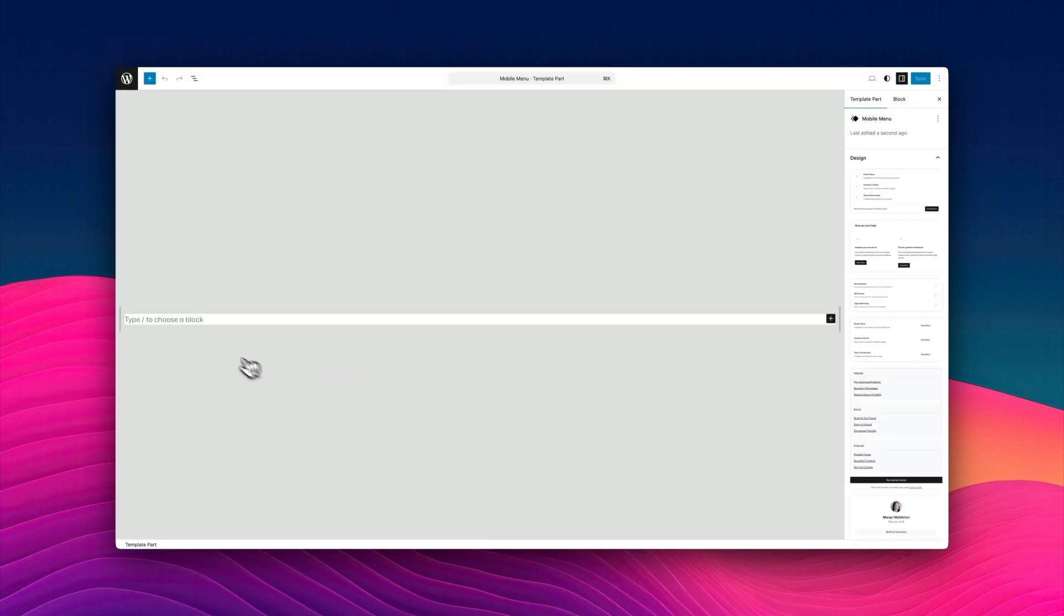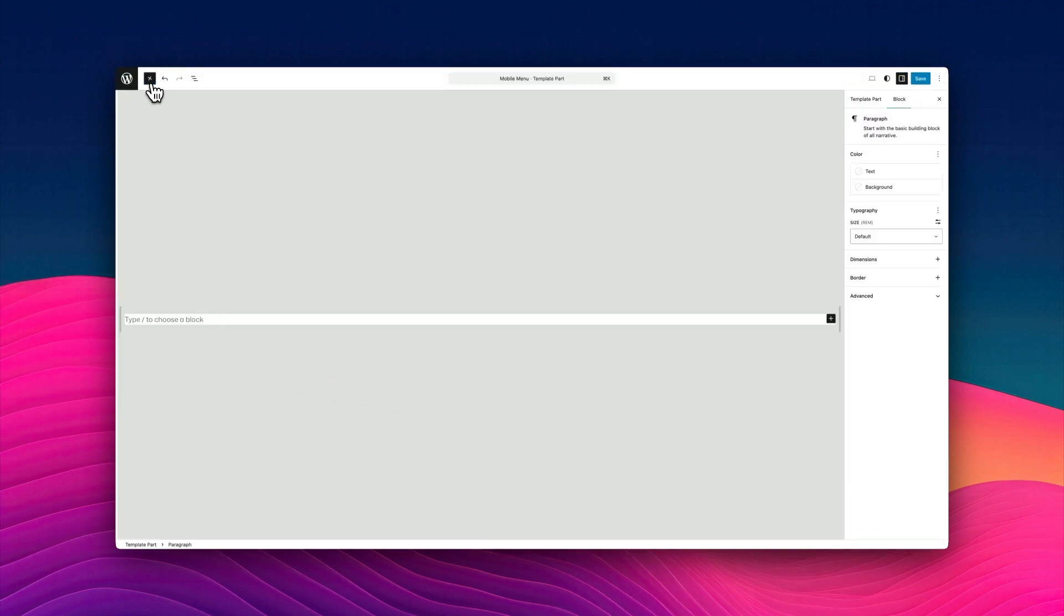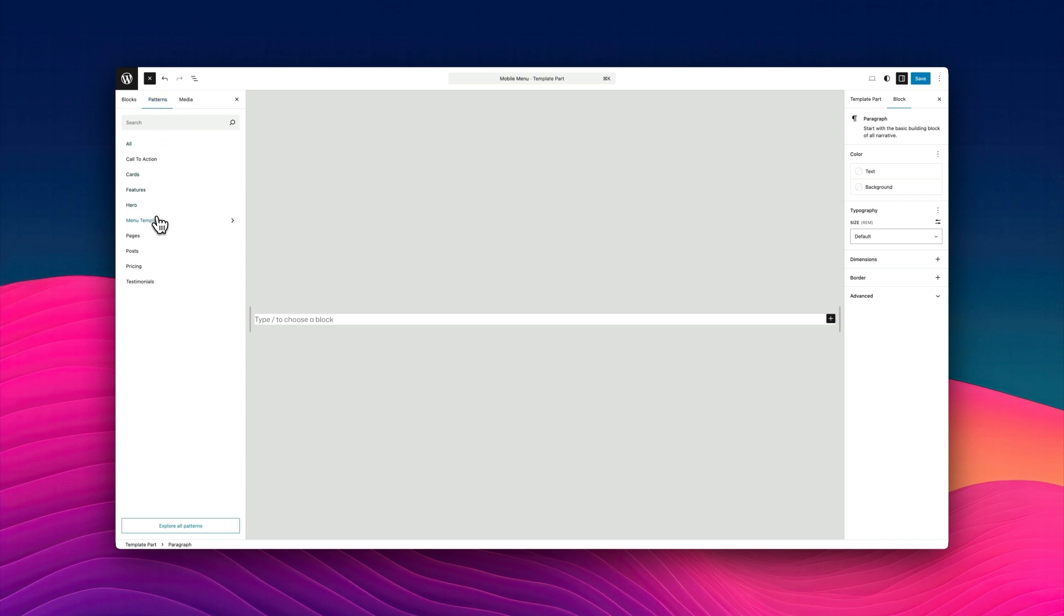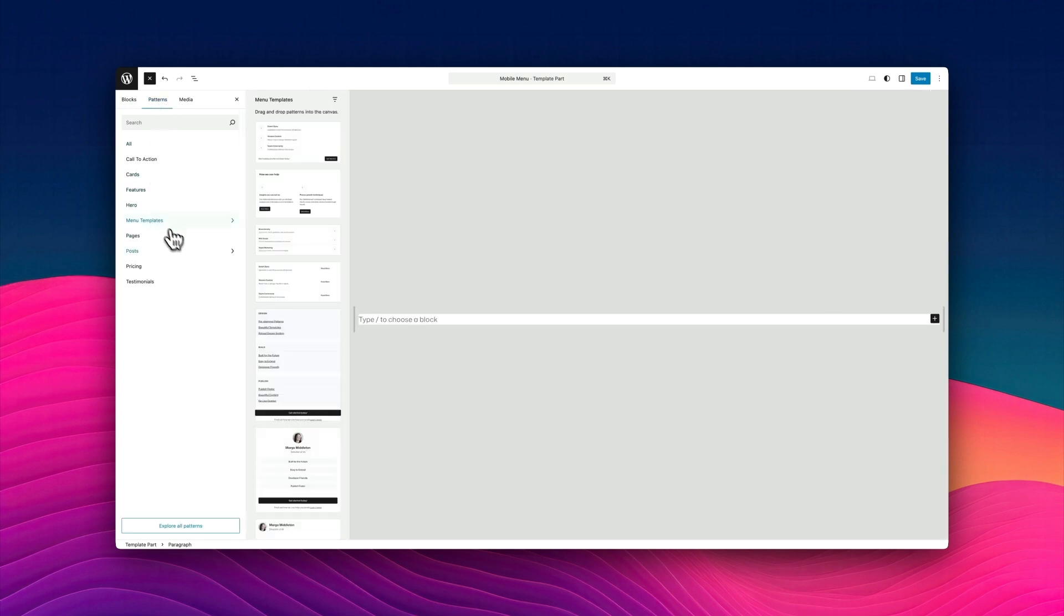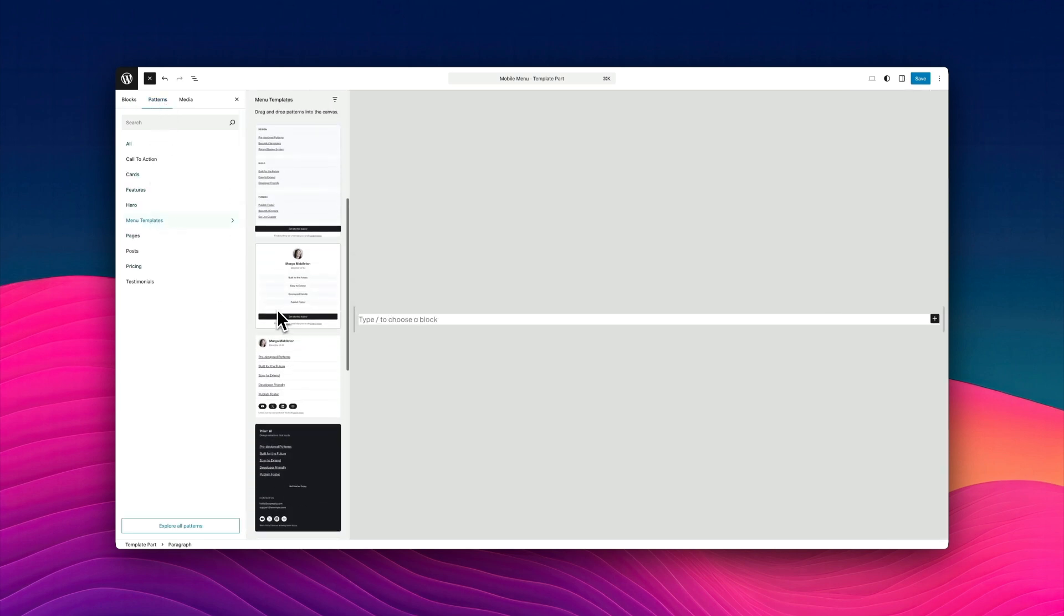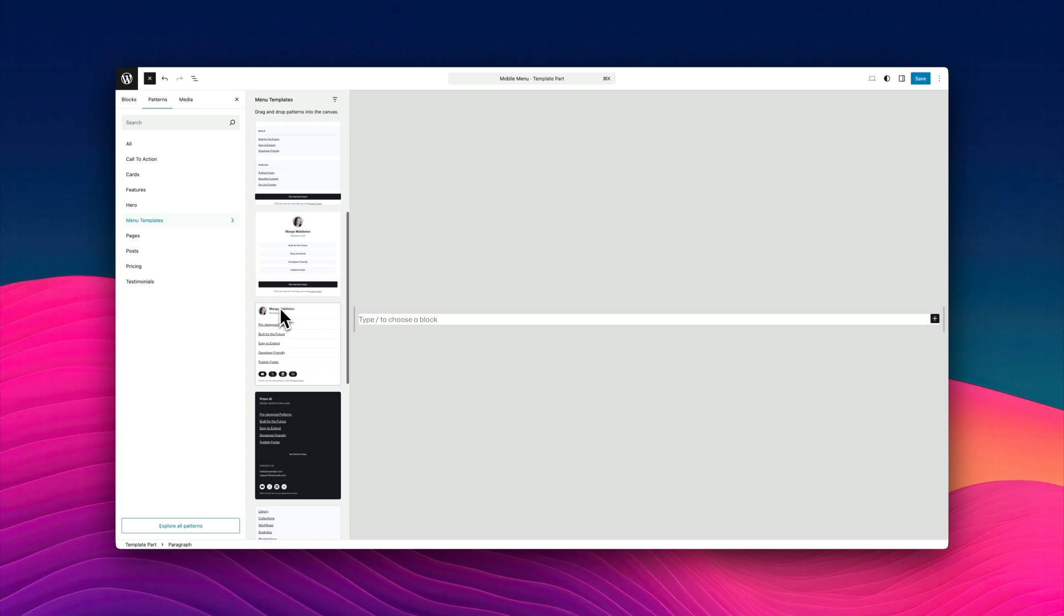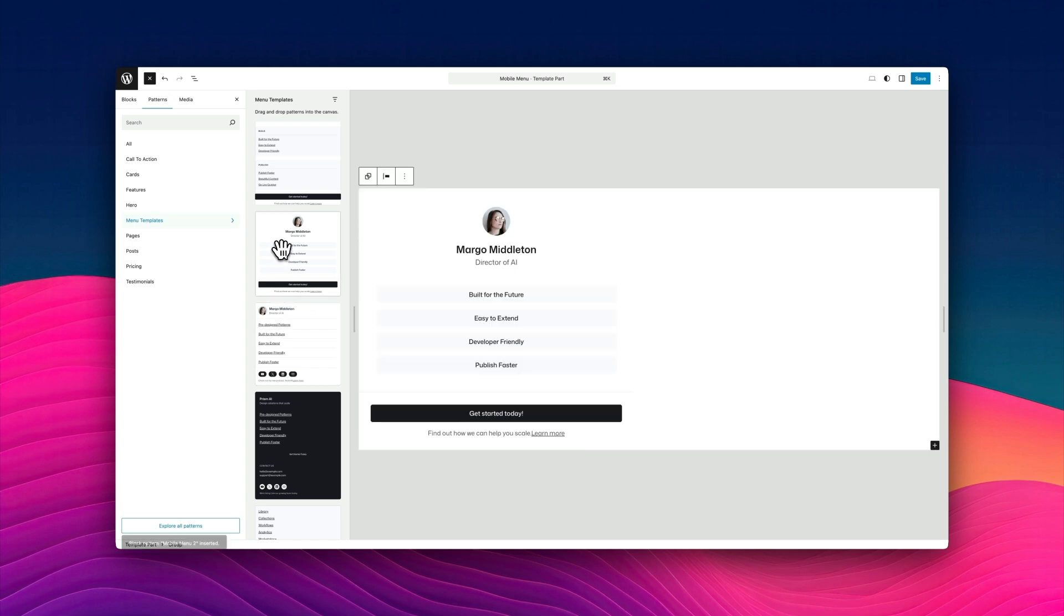And now we're going to do exactly the same thing. We're going to design our mobile menu. So click on the plus sign. And I'm going to use the patterns that come with Ollie. But again, you could create your entirely own design for a mobile menu. You can create anything you like. Here's the one I'm going to create.